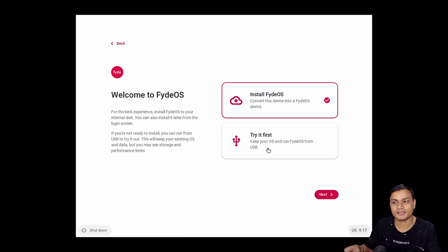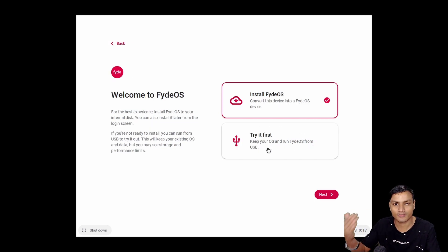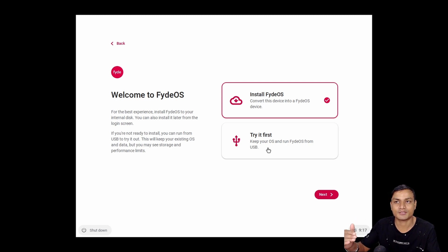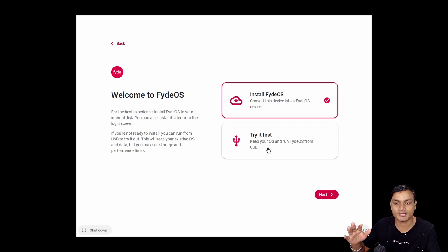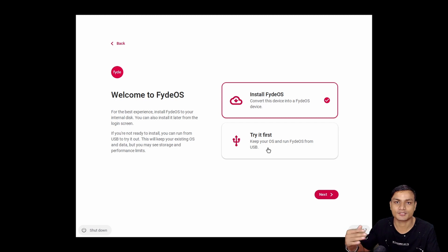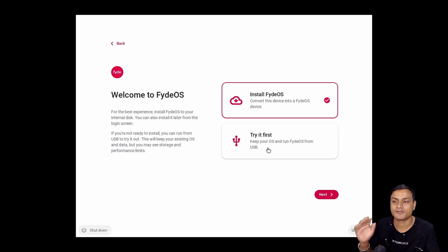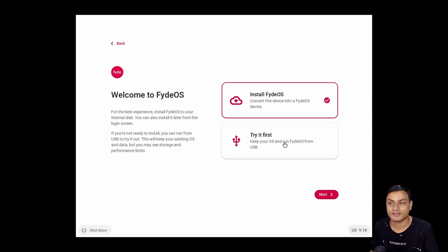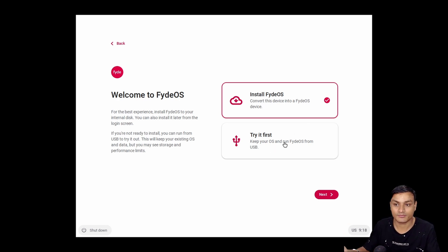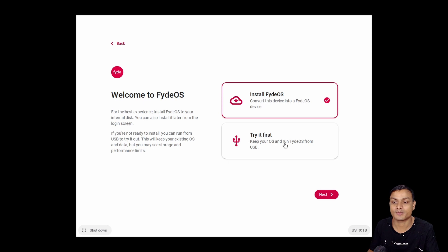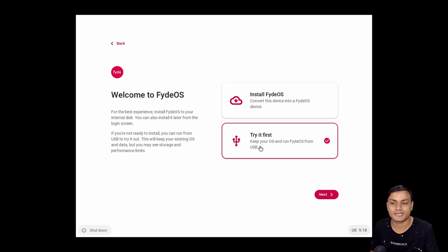So before this update, we had to run a live FydeOS and then we had to install some application and then install it. So it would take some time if we wanted to install the old version of FydeOS. But now, thanks to the new version FydeOS 14, it's really simple. So if we select Try It First, it's gonna boot a live CD.